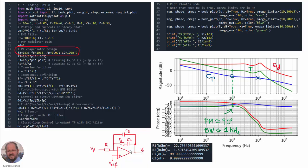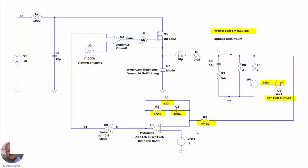Here we can see the schematic of the compensator with the calculated values for the resistances and capacitances. We simulate the buck converter operating in closed loop, including the EMI filter, using the new PI compensator. We reach steady state and then perform a load step transient at 10 milliseconds by adding a resistance in parallel at the output.